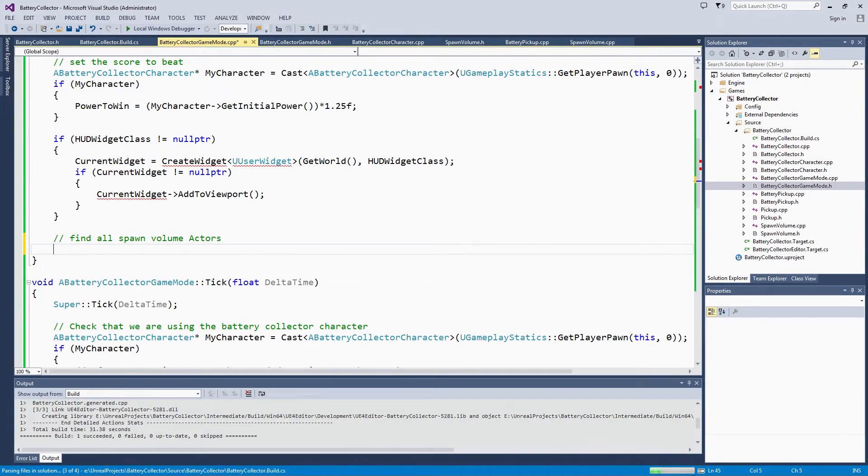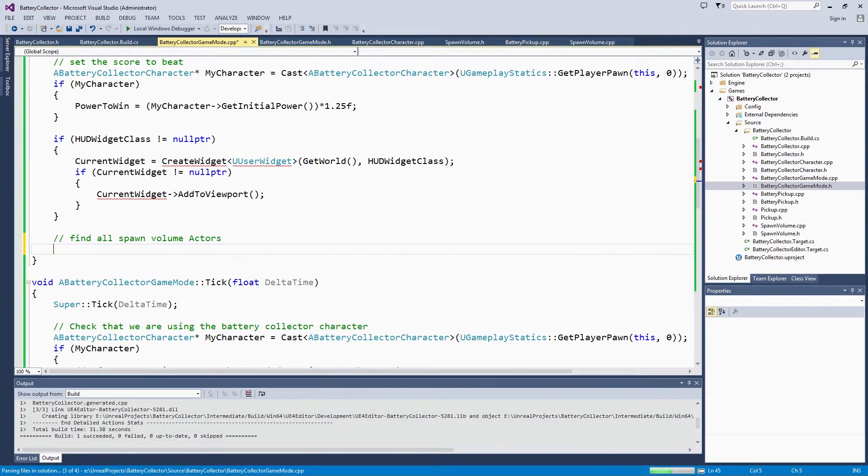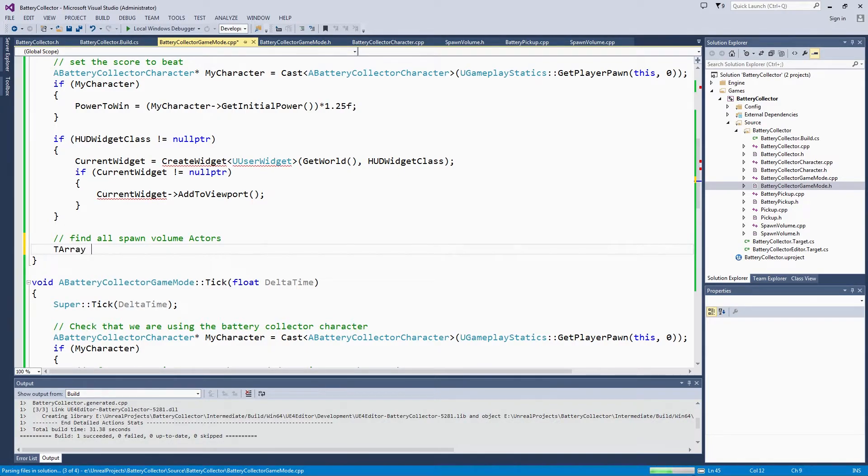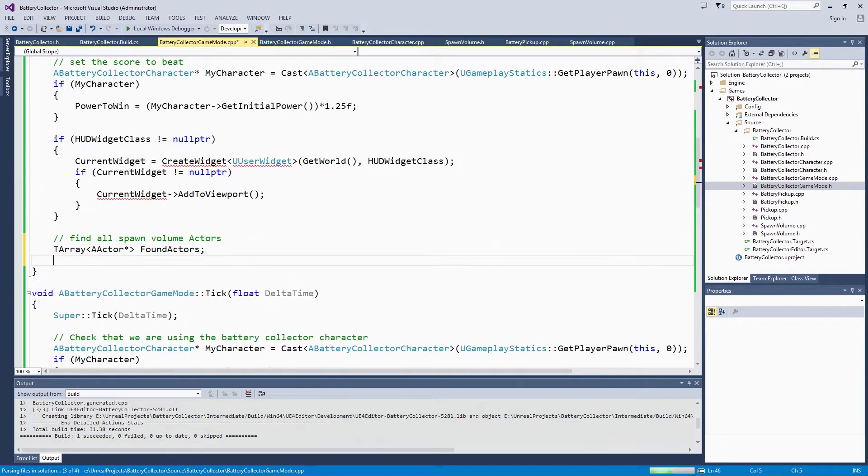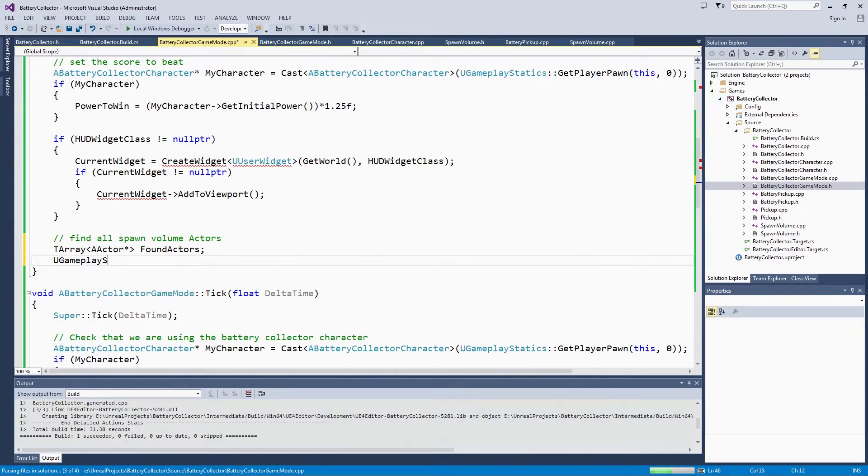We are going to use another GameplayStatics function. First, we are going to start with an array of all actors. We are going to use the Basic Actor Type and call it Found Actors. We are going to use the GameplayStatics function GetAllActorsOfClass.